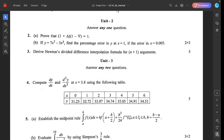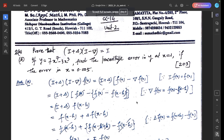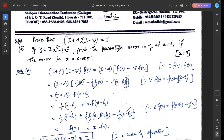Question 2a: prove that (I + Δ)(I - Δ⁻¹) = I, where I is the identity operator. Here (I + Δ)(I - Δ⁻¹) f(x) equals f(x) - Δ⁻¹f(x). By formula, Δ⁻¹f(x) = f(x) - f(x - h), so we cancel f(x) terms.